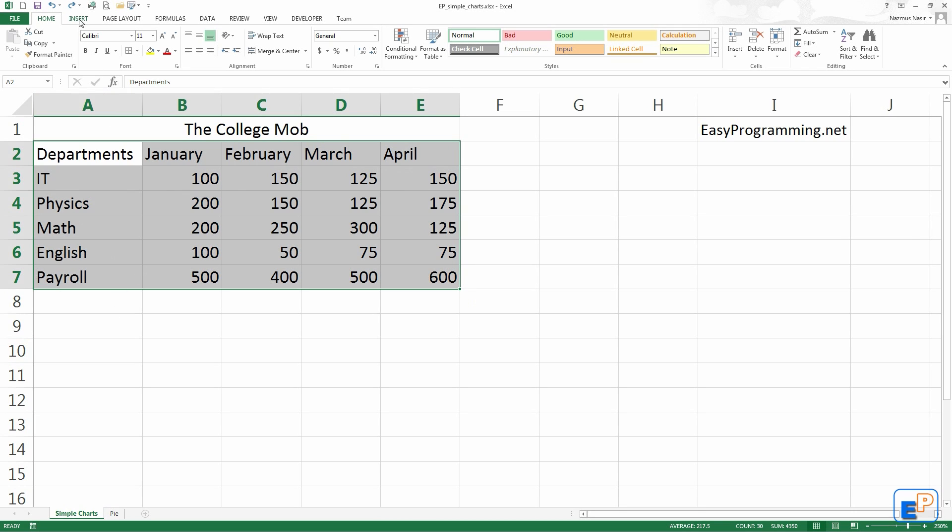Charts in Excel have gotten much easier over the years. If you remember from earlier versions of Excel, you may need to know exactly which data you wanted in the columns, which data you needed in the rows, as well as calculations if there needed to be. We are not going to do any calculations today.